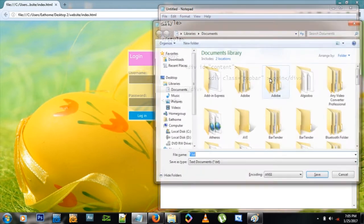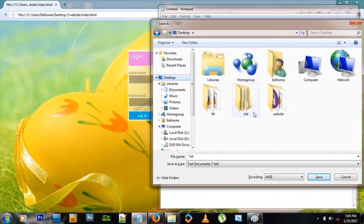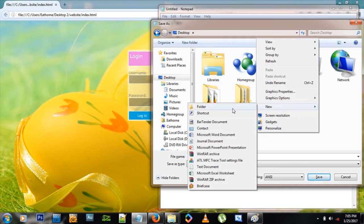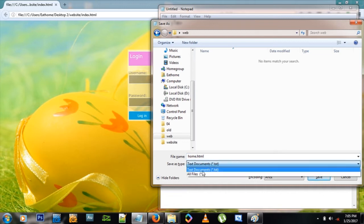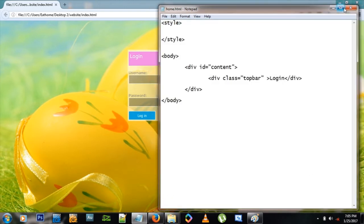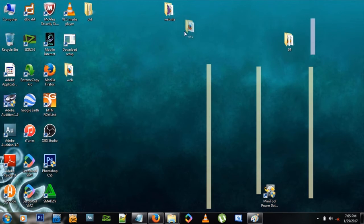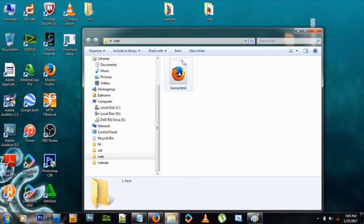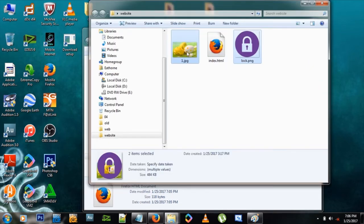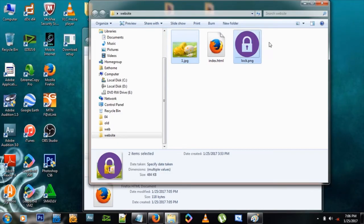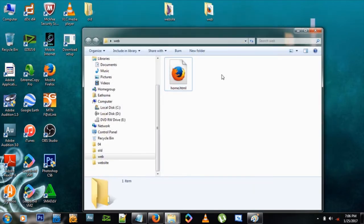Let's save our document. Go to the desktop, create a folder named 'web', name our page 'home.html', make sure 'All Files' is selected, and save. Let's check it out — open the folder and open the file. You see it says 'Login', so we have much work to do. The first thing we need to do is bring in some images — I've got a background image of Easter eggs and a lock image from the internet.